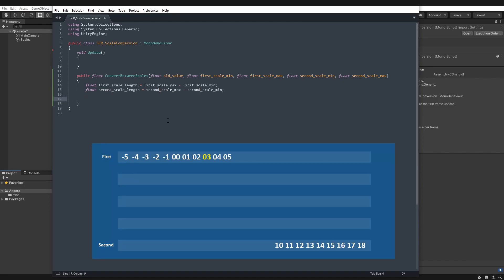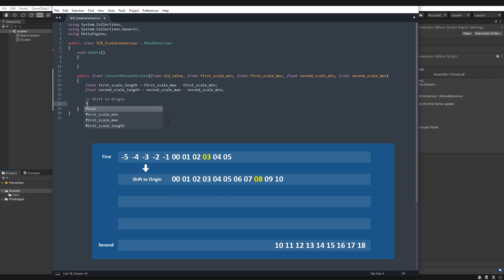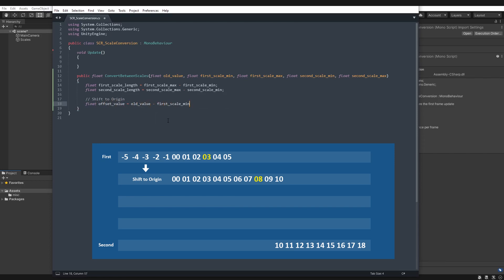So remember our four steps from earlier. Step one is shift to origin. So we'll create a float, offset value equals old value minus scale min. So what it's going to do is take our old value. It will then take away the minimum value on our first scale, and this will shift the value as if it's now on a scale that starts at the origin.